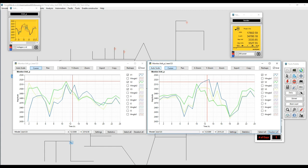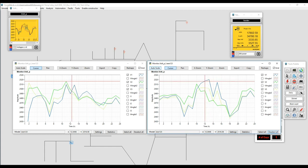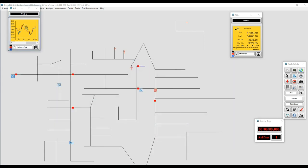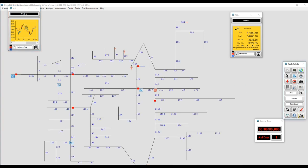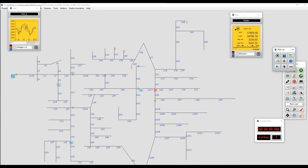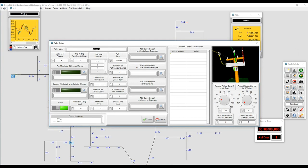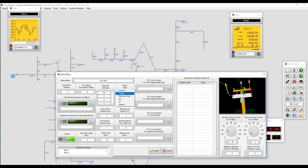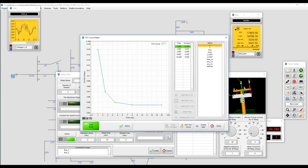We can see a small voltage spike thanks to the PV system, and we're going to use that spike to open line 73 when we reach that voltage level — that's going to be our goal. The next step is to show the names of the lines so we can link a relay at the location we're interested in. Right now we have the destination, which is line 73, and we're going to create a new relay.